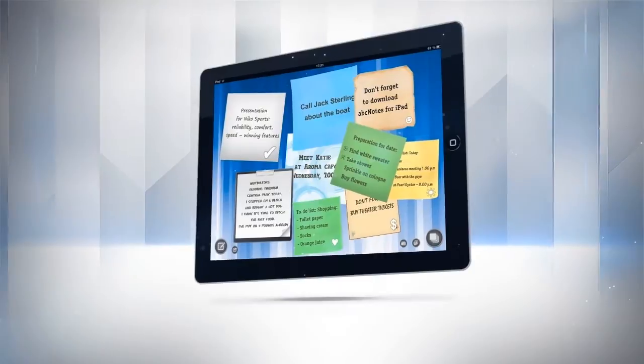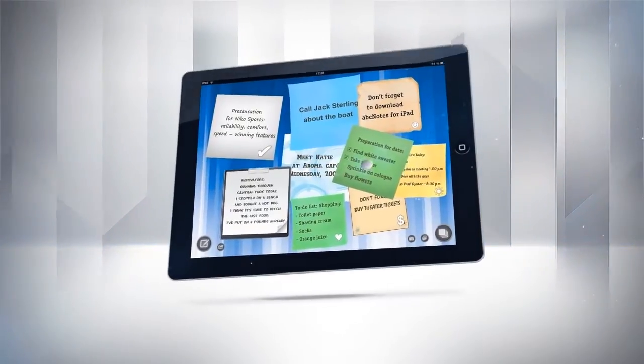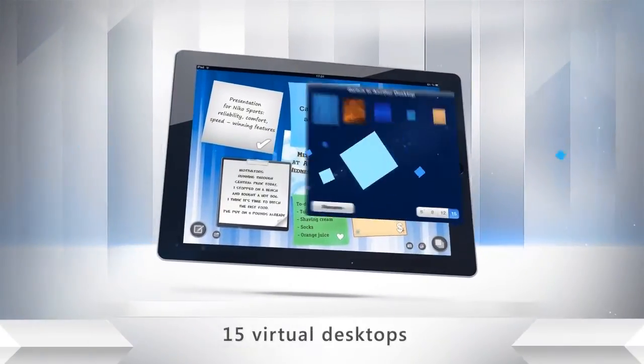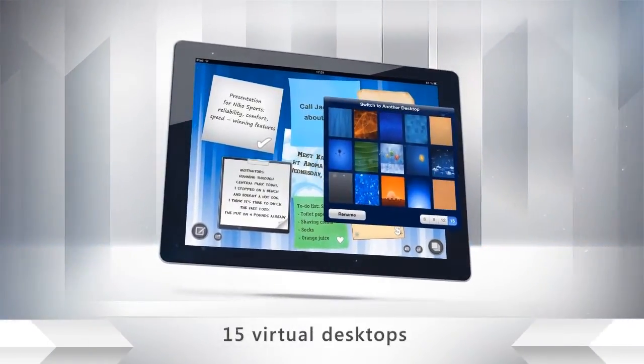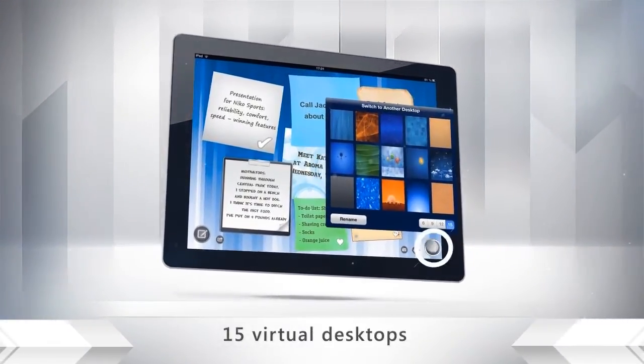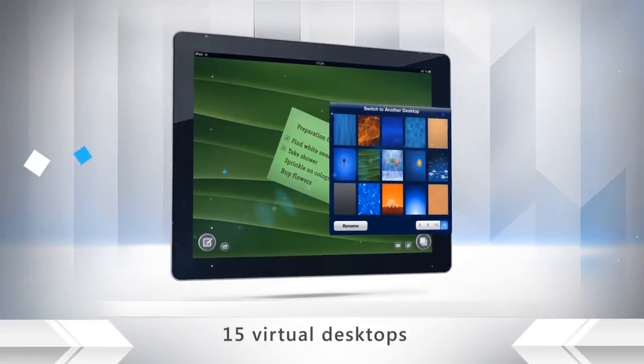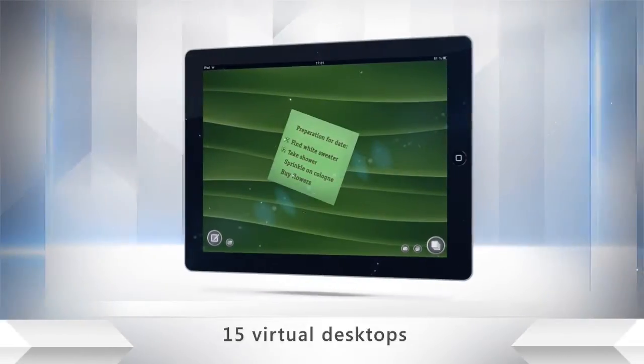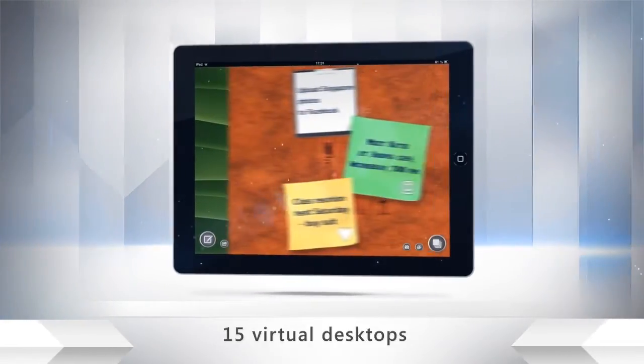ABC Notes allows you to use 15 virtual desktops simultaneously. So, for example, you can easily separate your personal notes from your work notes.